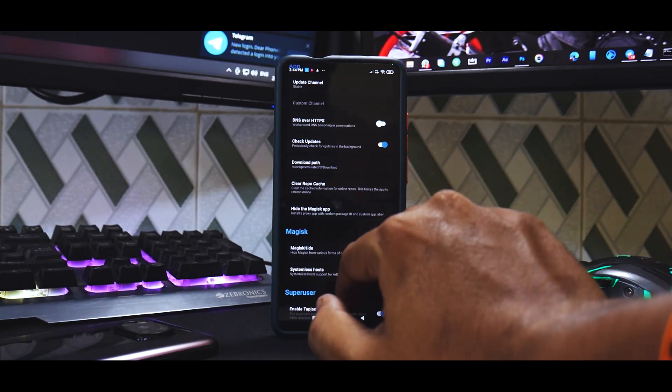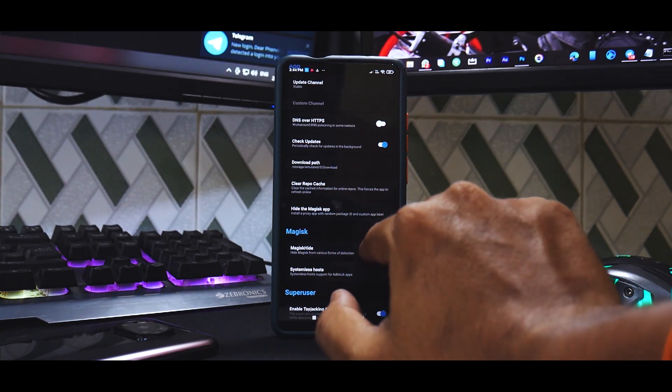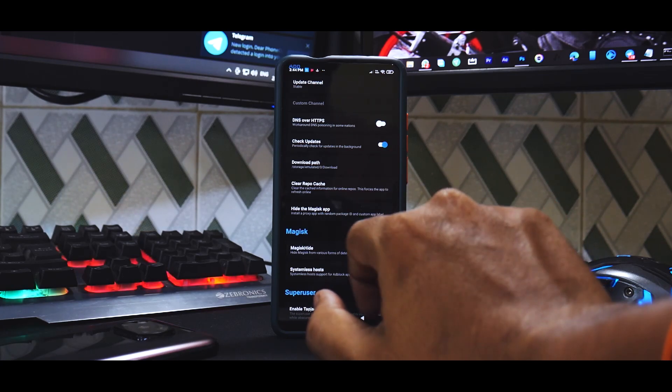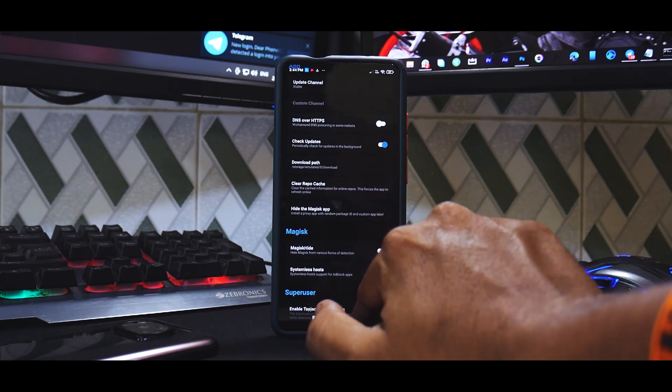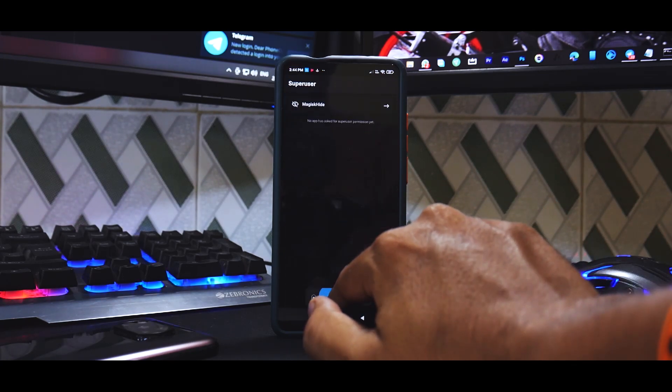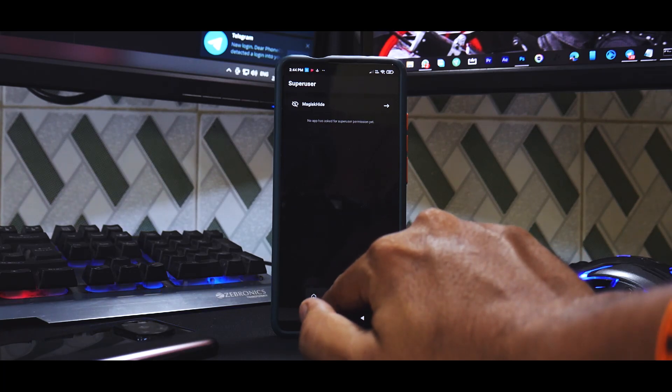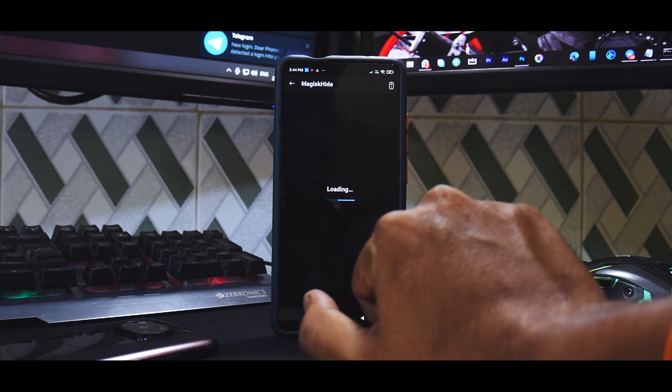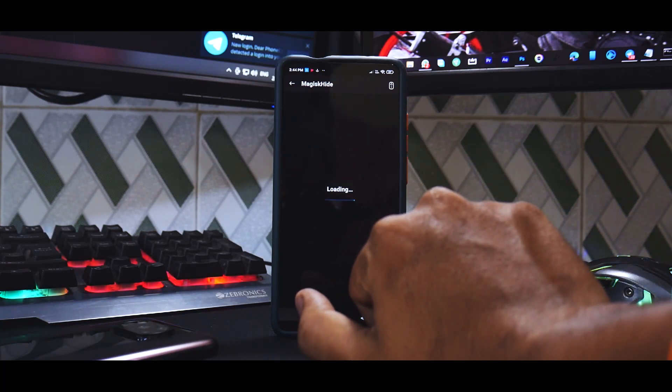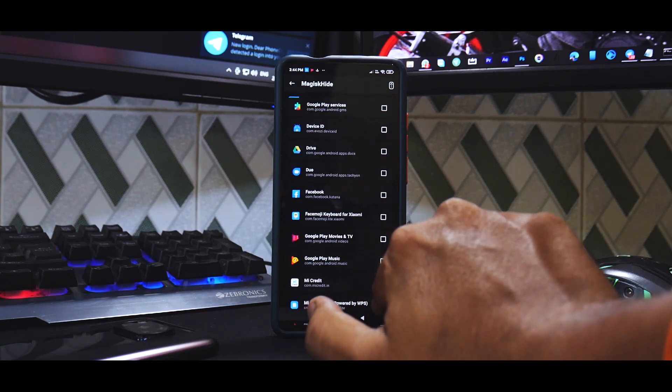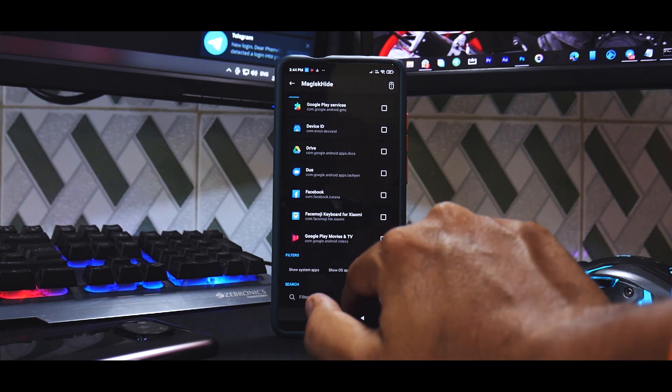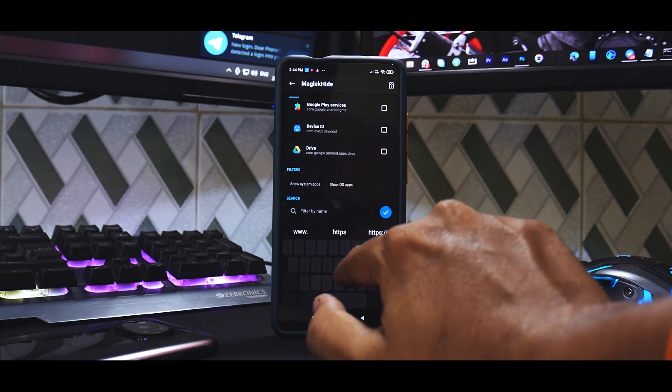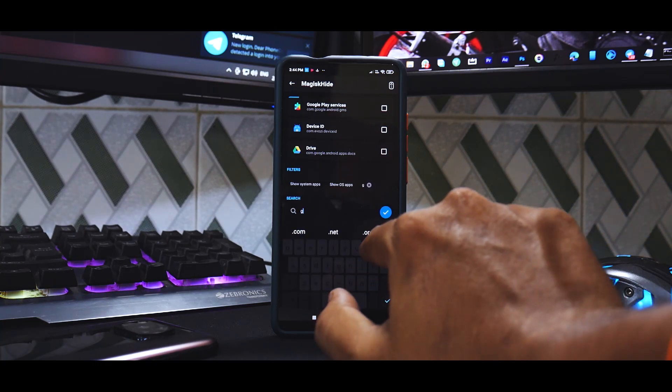Now for us all the three Magisk modules that are needed have been installed successfully. So go back and go to the settings of Magisk. And over here you need to go to Magisk Hide and you need to enable it. Now go back one step and select the second shield option and go to Magisk Hide. Now what you'll do over here is you will click this search icon and over here you will type in Google.